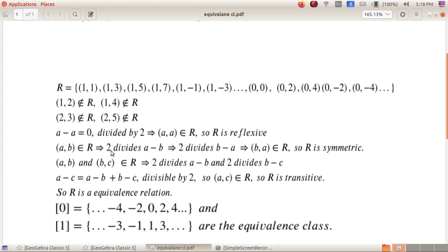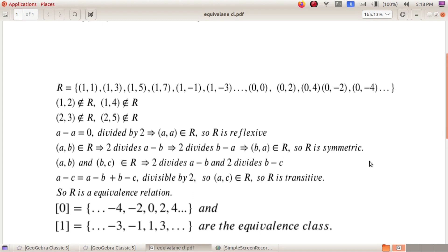In general, A−A=0 is divisible by 2, so the ordered pair (A, A) belongs to R for all A in Z. So R is reflexive. When (A, B) belongs to R, 2 divides A−B, which implies 2 divides B−A. So (B, A) belongs to R for all A, B in Z. Therefore R is symmetric.